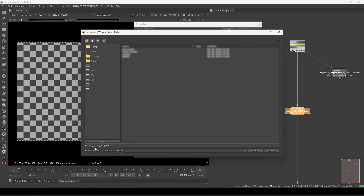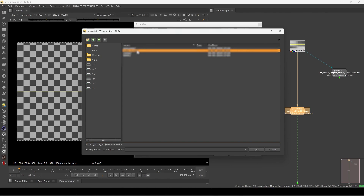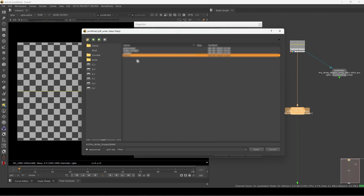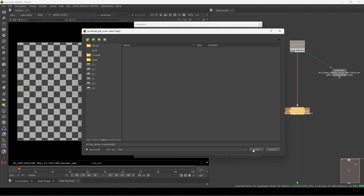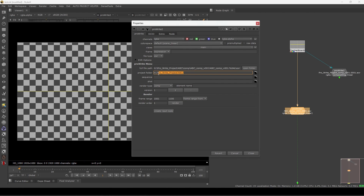I already have a project folder. What I can do is create a new folder inside it — this is my main project folder, like 'abc'. So 'abc' is my project folder. I'm opening it here.